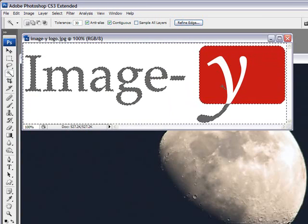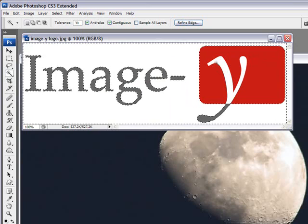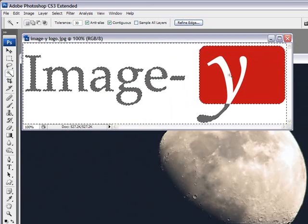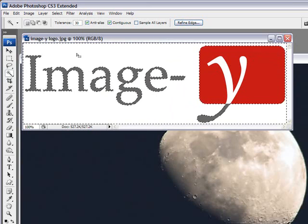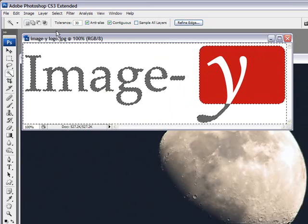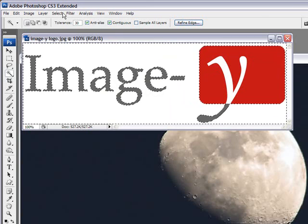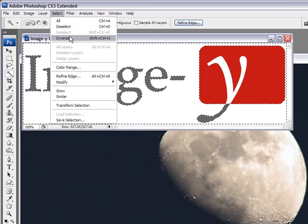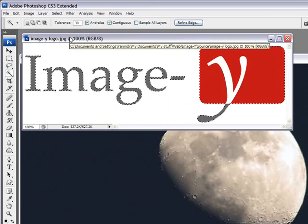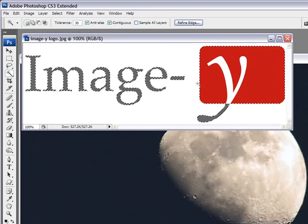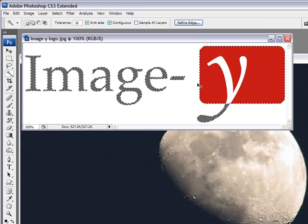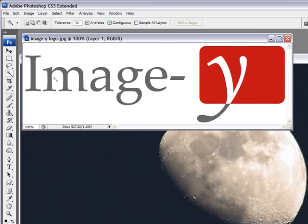I want to keep the white of the logo though, of the Y inside the box. And all you need to do after that is go to select inverse and then control J to duplicate your layer. And automatically that will delete all the white background.